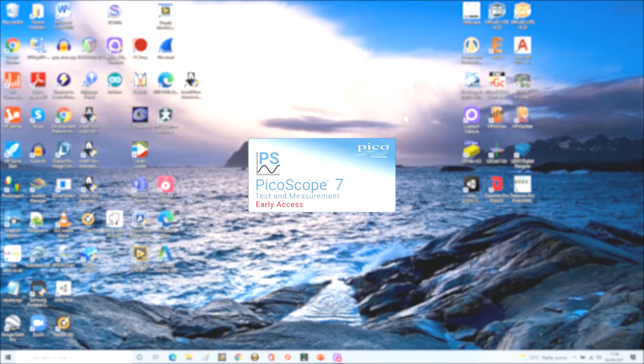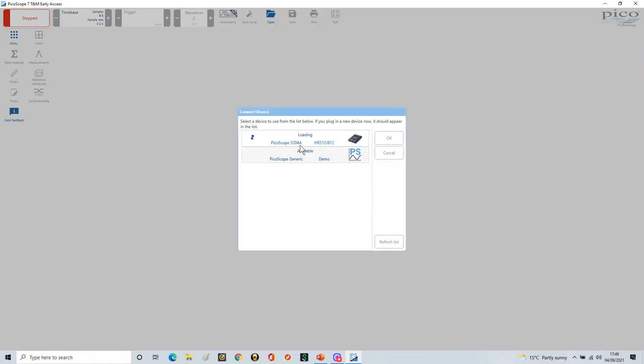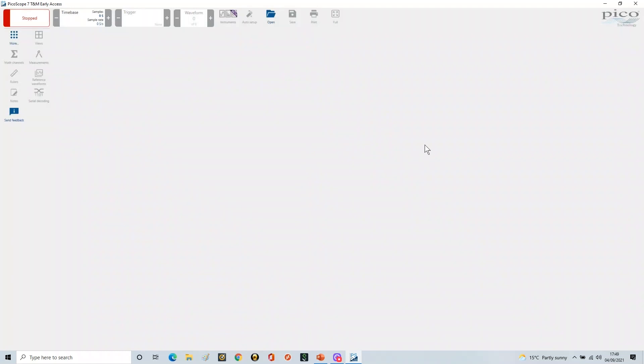Because I swapped the scope over, the PicoScope software, when it starts up, does actually find out what the device is. Once it starts up, you'll see it will eventually find the correct device. And there it goes, 2204A. It's found that and it's set this up.